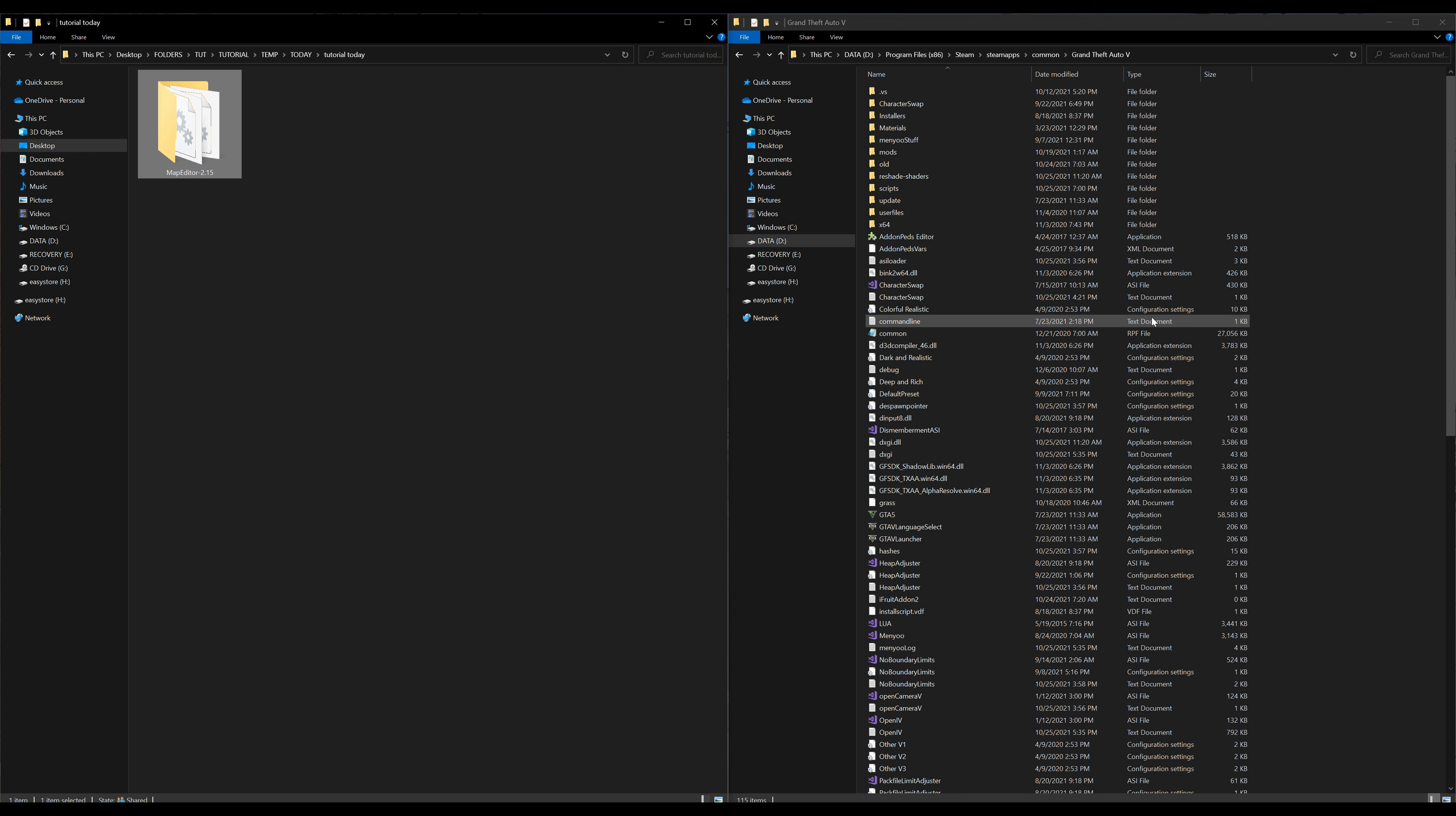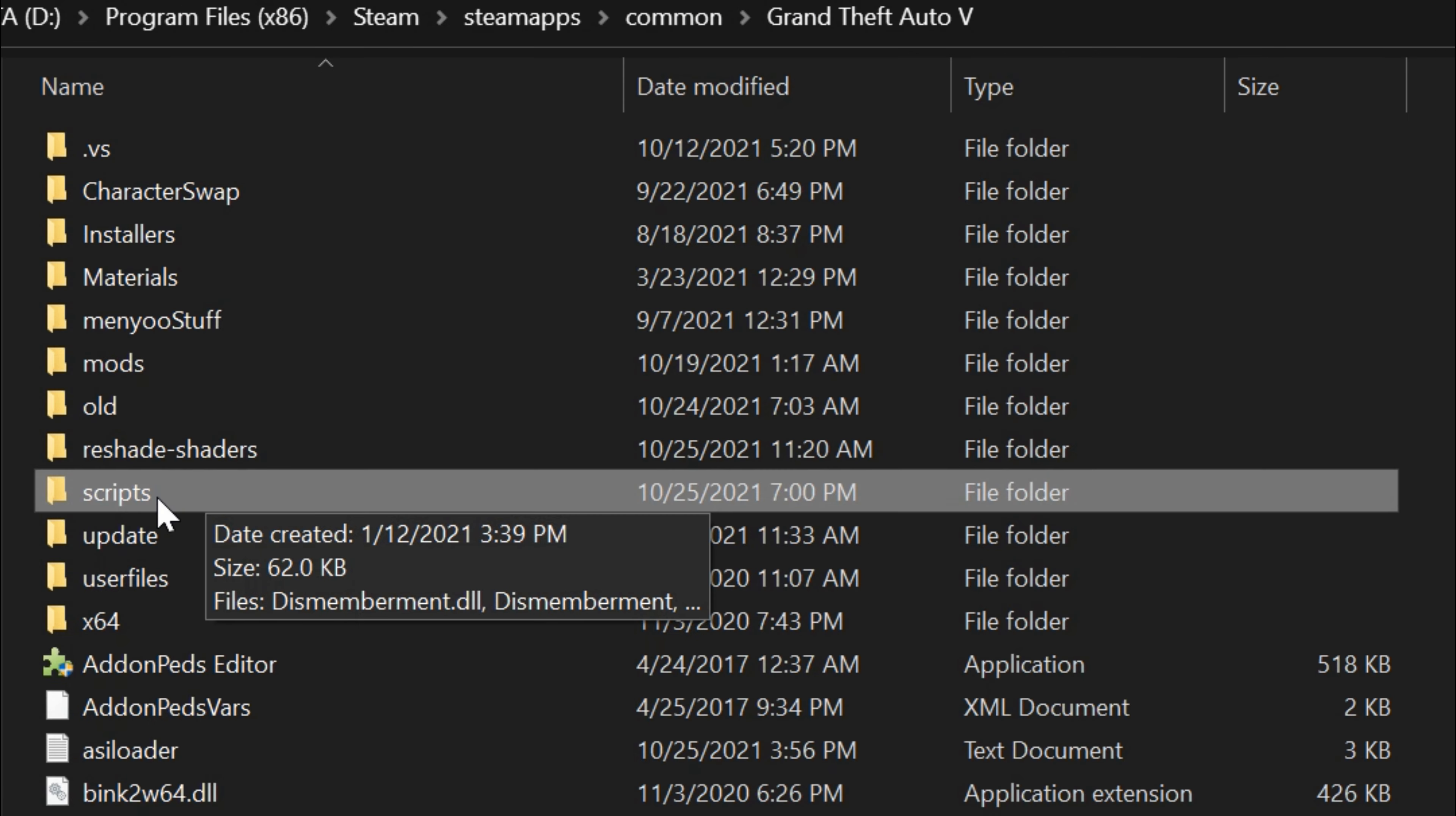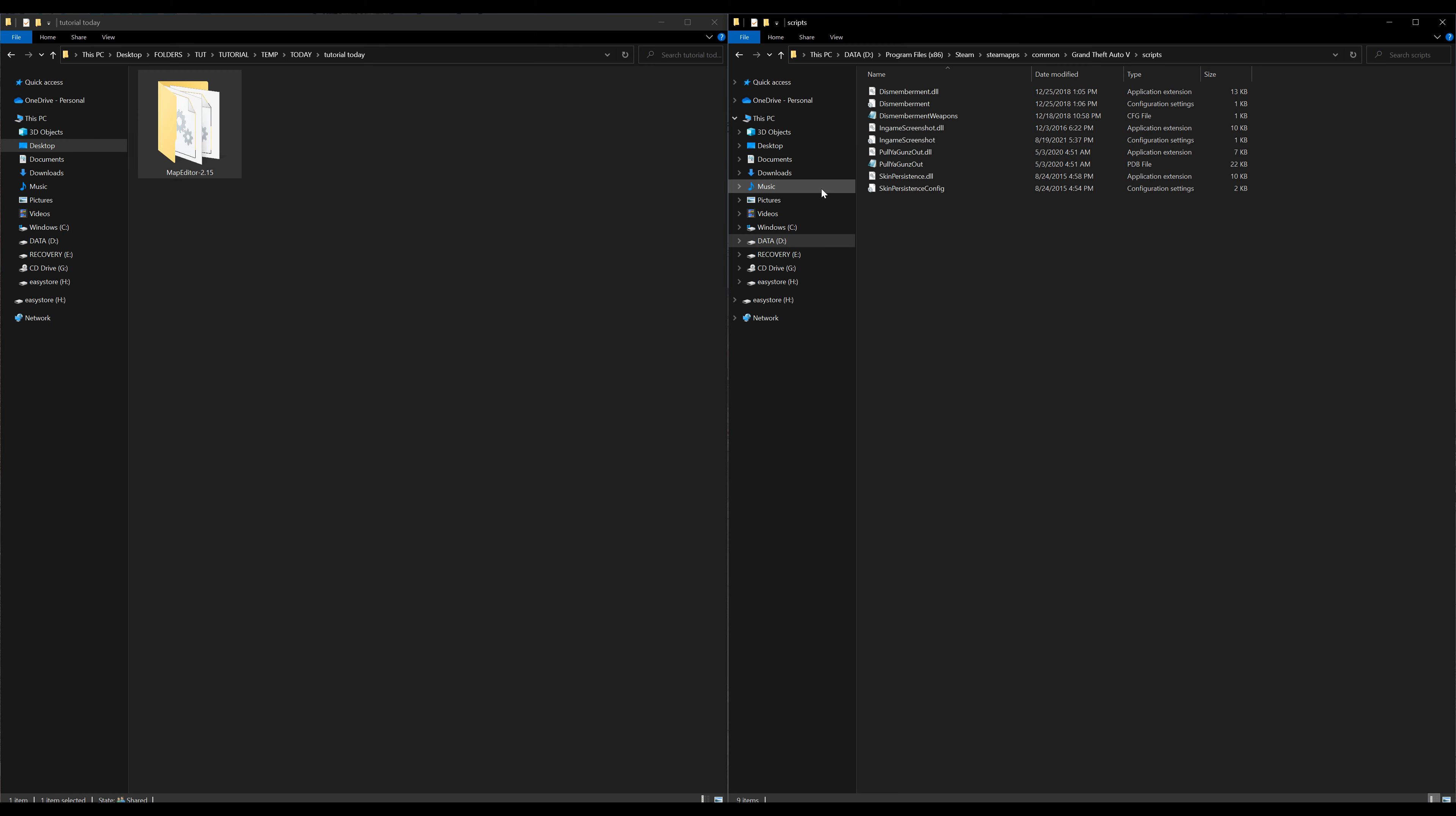Before we go any further let's go into our scripts folder. Make sure you have a scripts folder, if you don't go ahead and create a new folder and name it scripts all in lowercase. After you do that open up the folder and we're going to leave our scripts folder open right there.